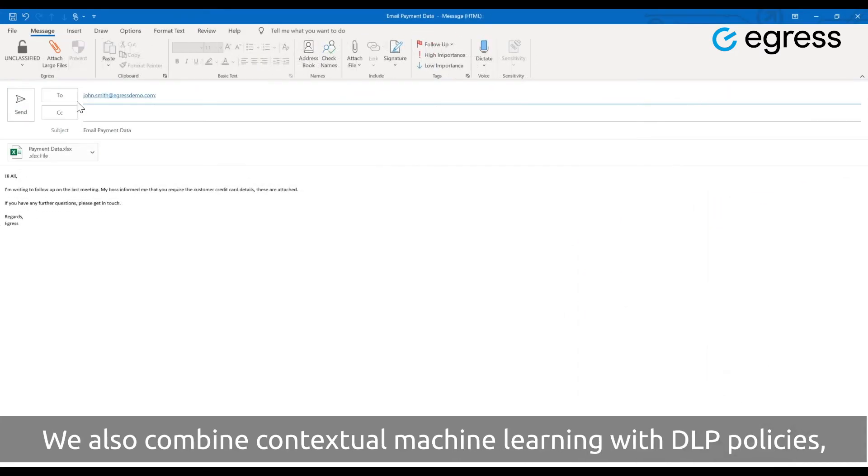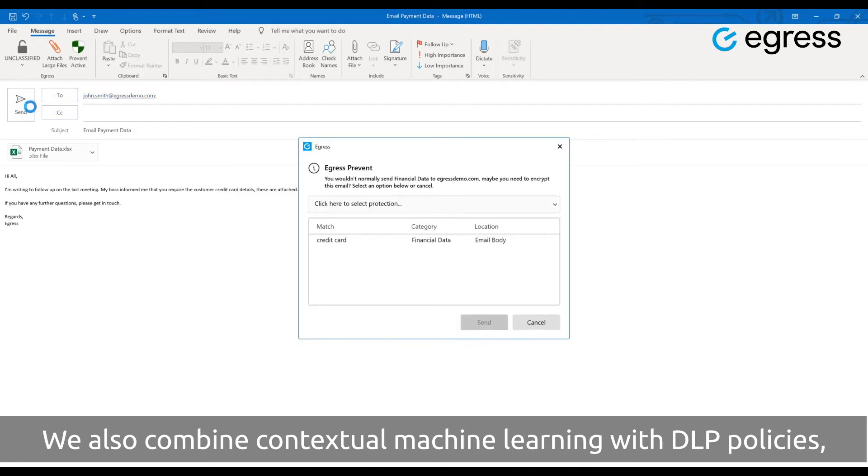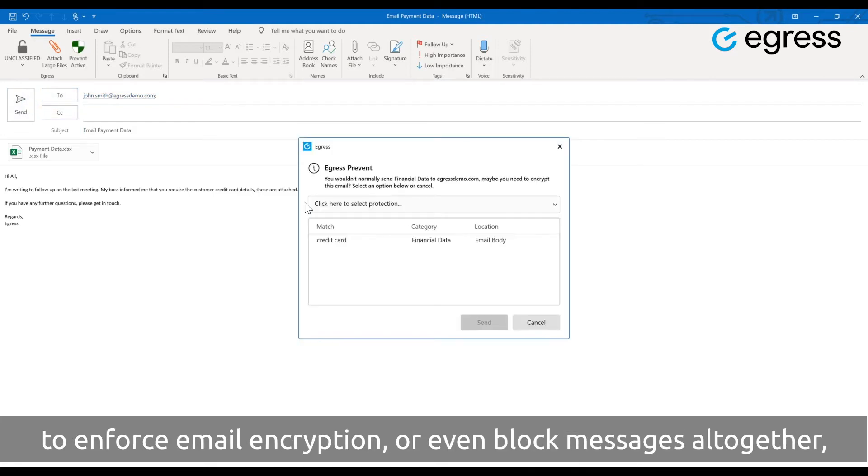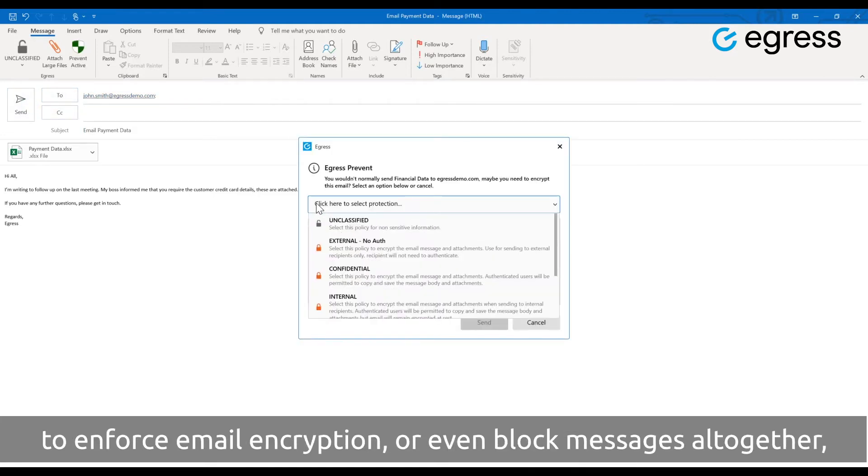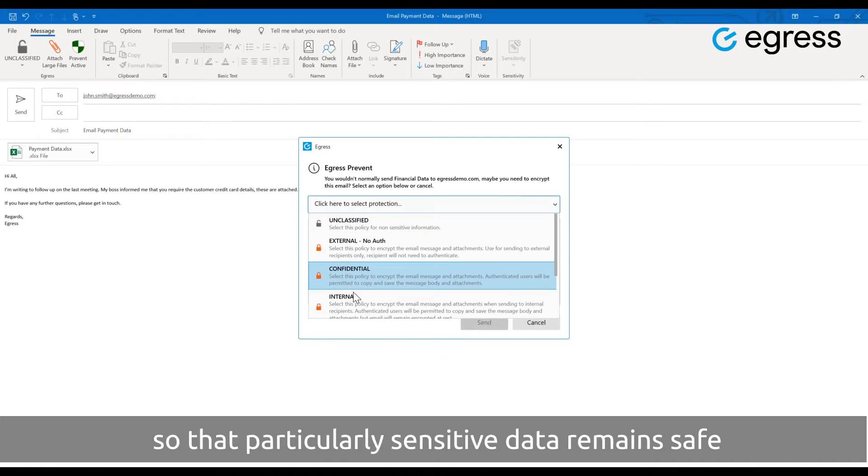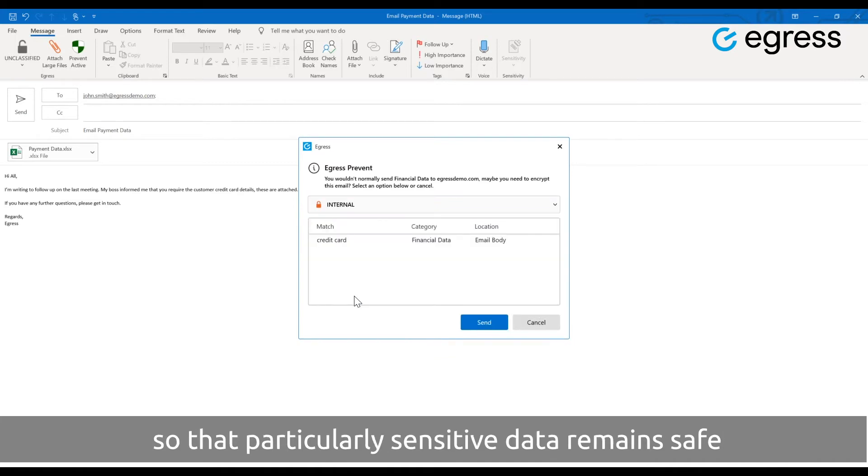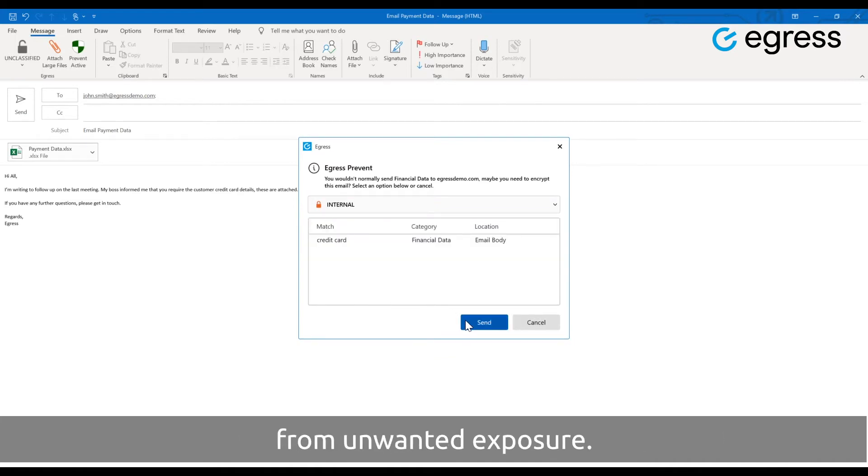We also combine contextual machine learning with DLP policies to enforce email encryption or even block messages altogether, so that particularly sensitive data remains safe from unwanted exposure.